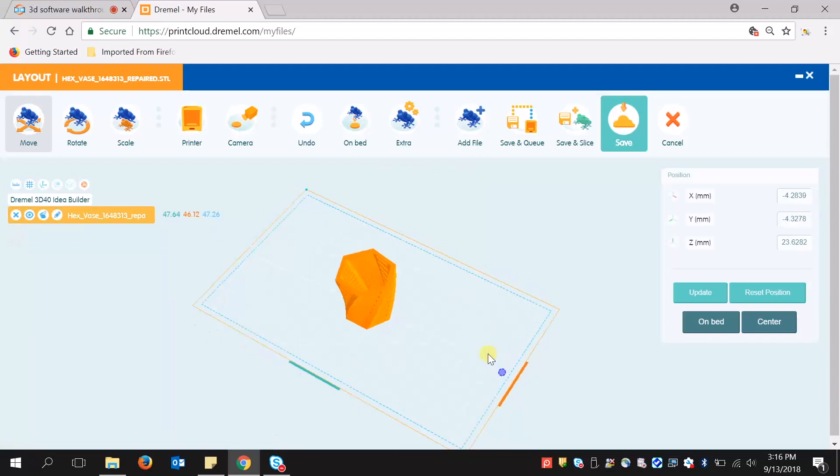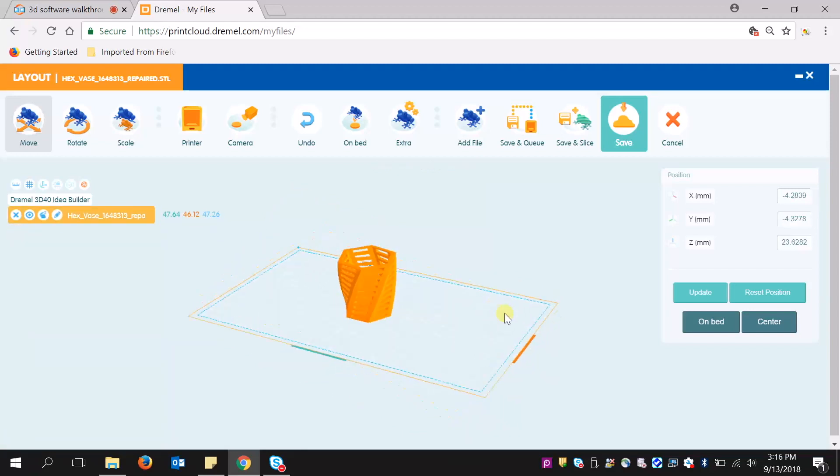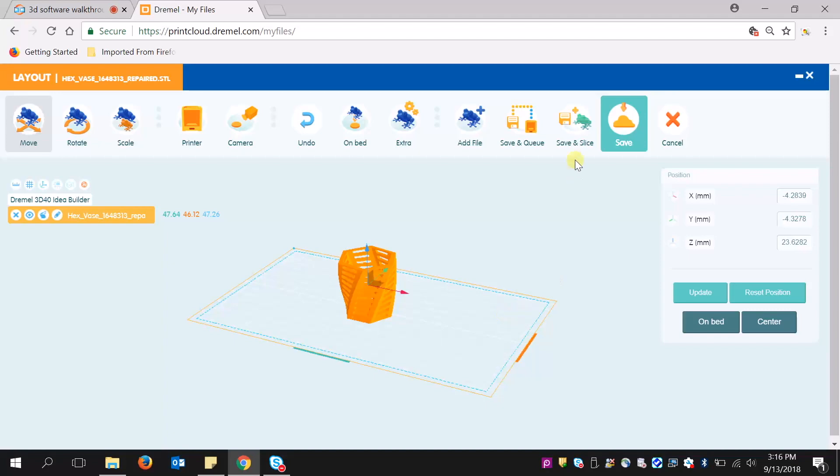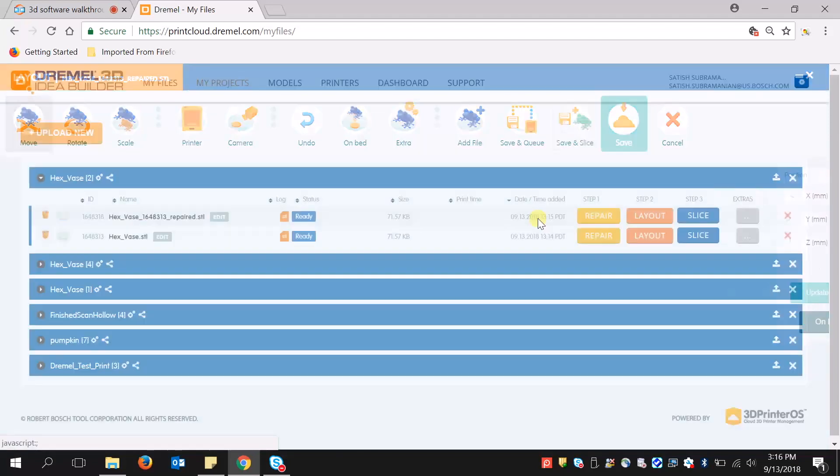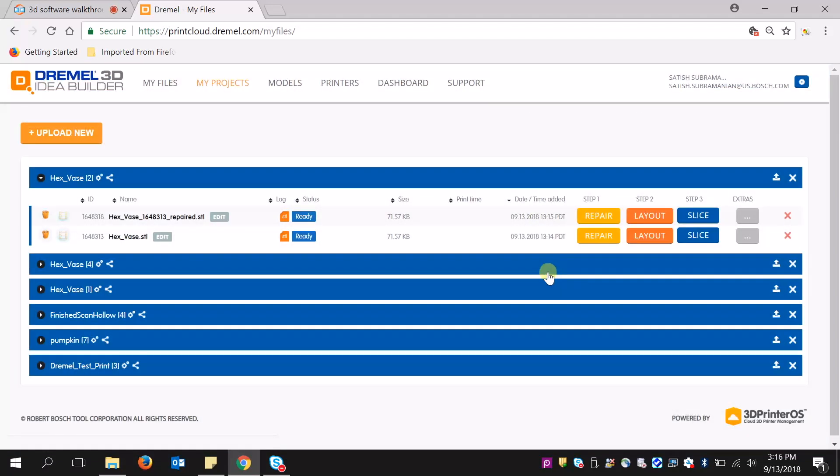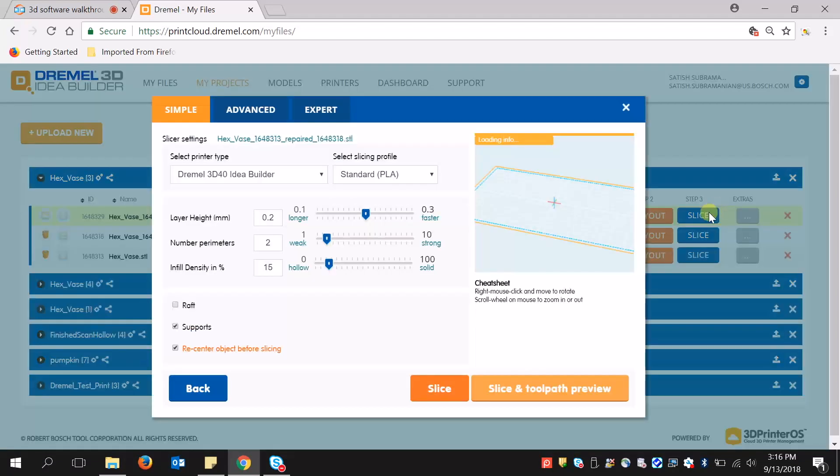Now that we're ready to slice, I can hit save and slice, and it will automatically pull up step three. Here you can see the simple, straightforward instructions.